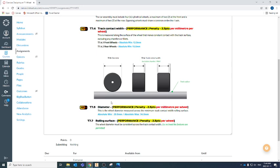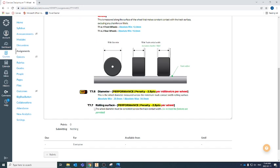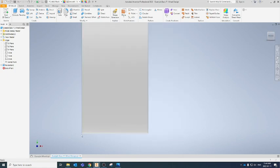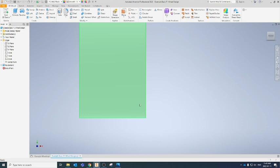We did T7.5, and let's talk about T7.7 for a minute — the rolling surface. Your wheel diameter must be consistent across the track contact width. What this means is that the profile of your wheel that actually touches the track surface has to be constant and uniform — it cannot have any sort of pattern or anything taken out of it. As they say in the example, you're not allowed to have tread-like features. It also means you can't have an angled wheel or a diamond shape, because the bottom part touching the surface must be exactly the same all the way around.